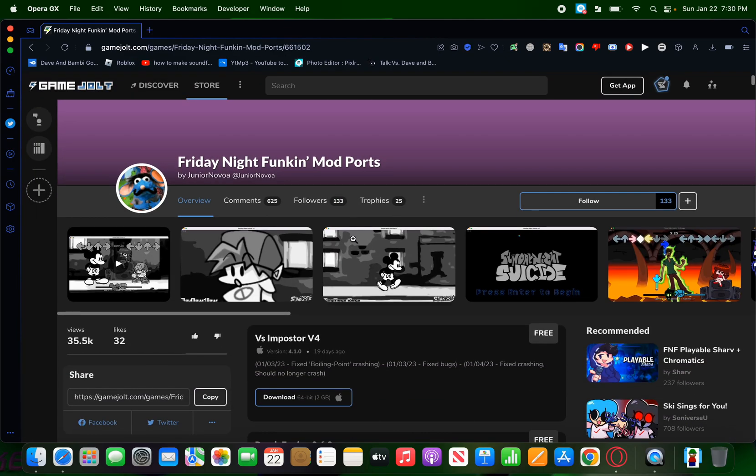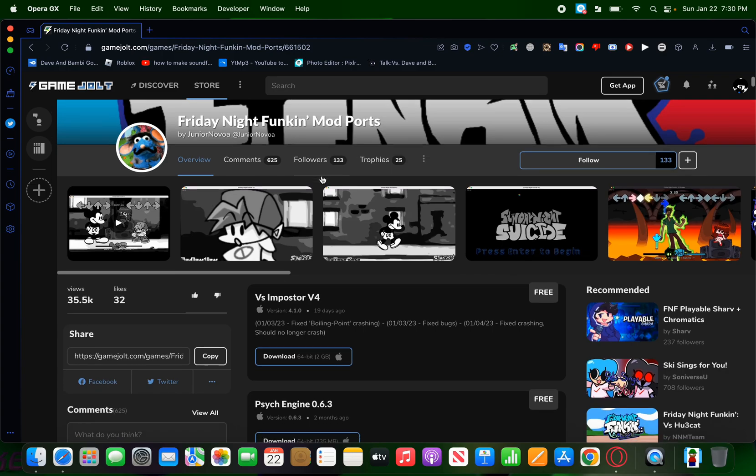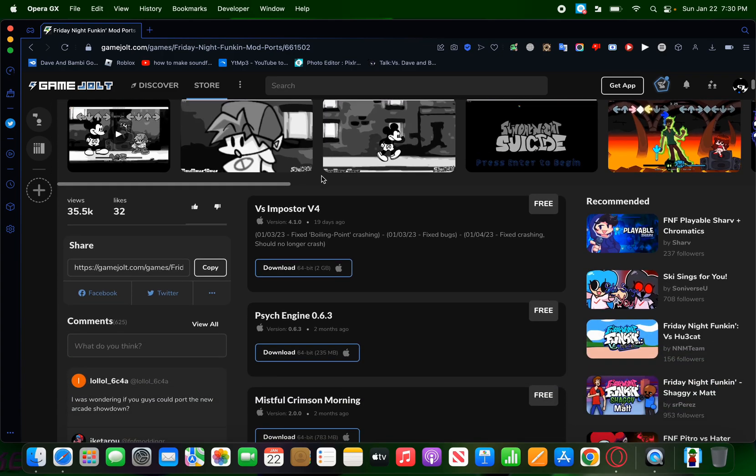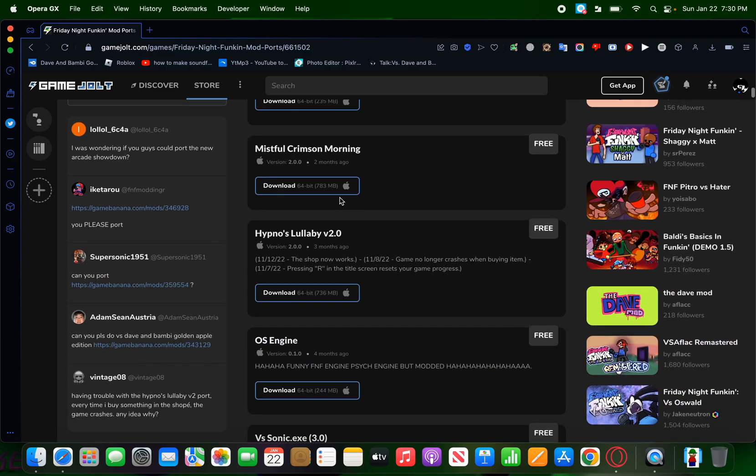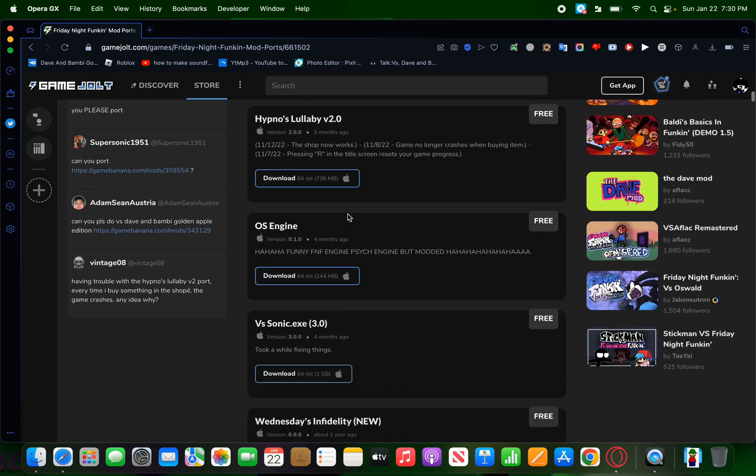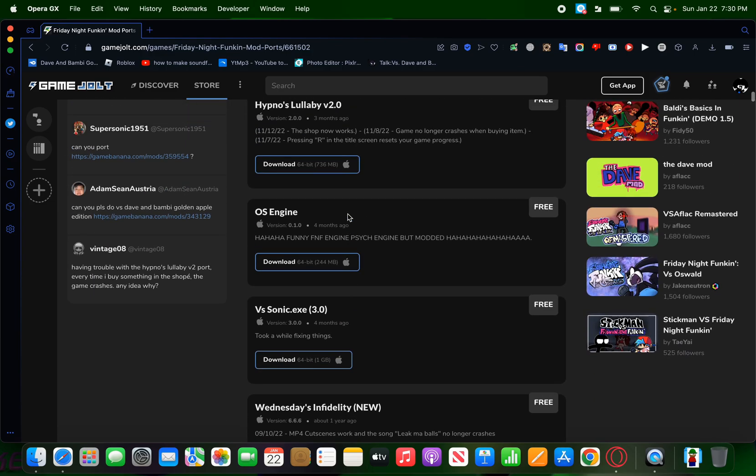Then I go to this Game Jolt page. The link will be in the description below. But yeah, basically this is all mods that have Mac ports.